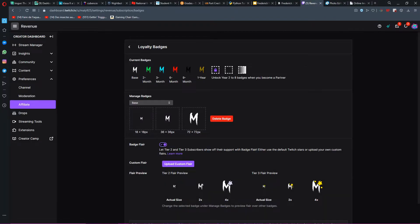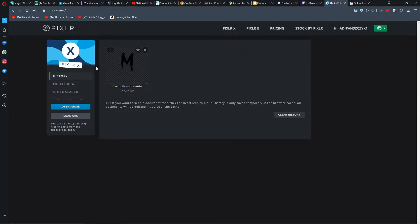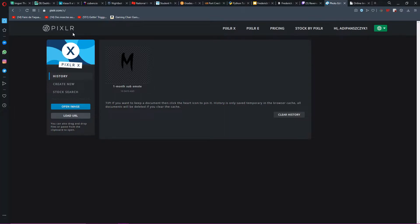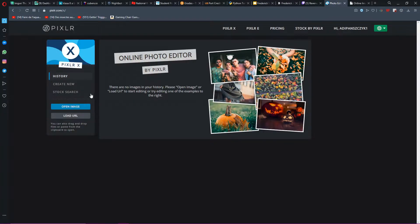You can make any type of badge you want using this software called Pixlr. I found this site through one of my friend streamers called Box Gamer, go check him out, and it's quite a nice program. As you guys can see right here, I have my one month sub badge, this is what I was testing with.